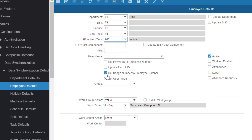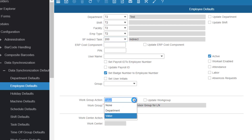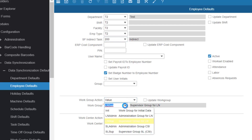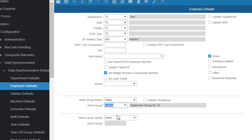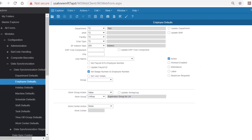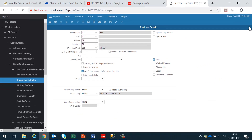In addition to this, I want to select 'set badge number to employee number', set the employees active, select the work group action as a value and set the value to the work group we want to assign to ordinary employees. In our example this is LNSUP, and I'll save that — the employee defaults will be applied when we download the data from LN.